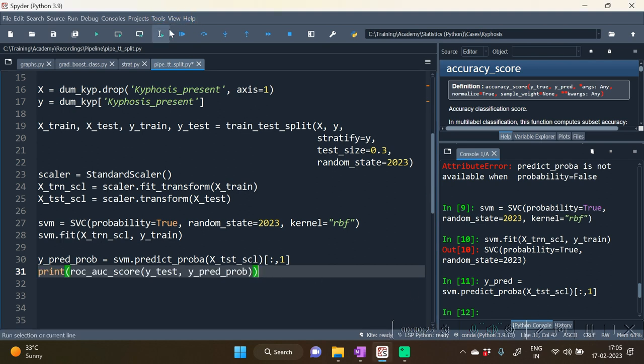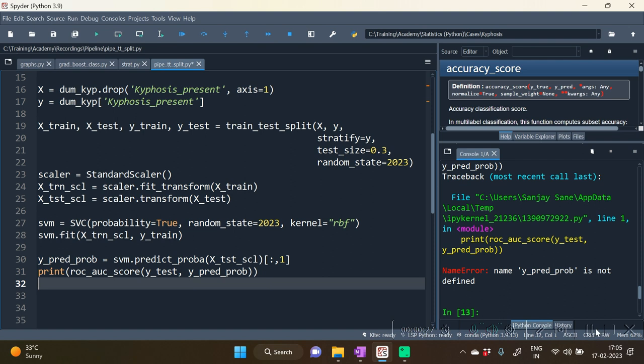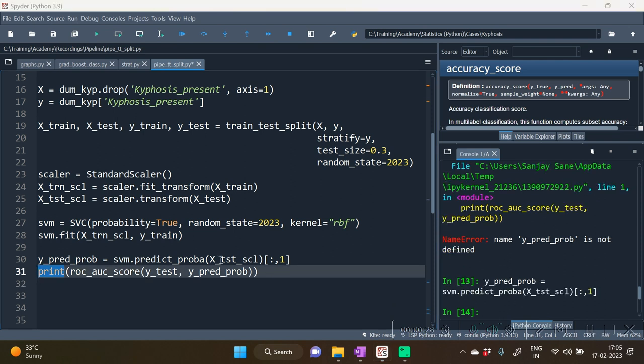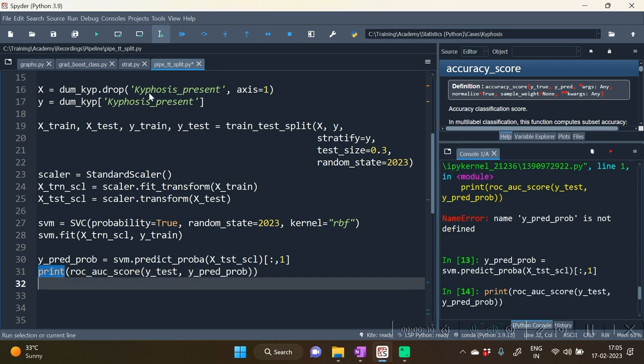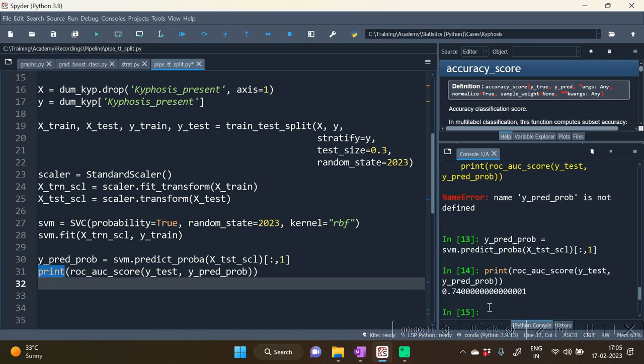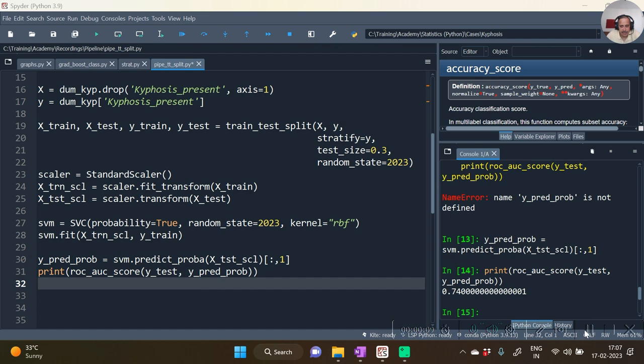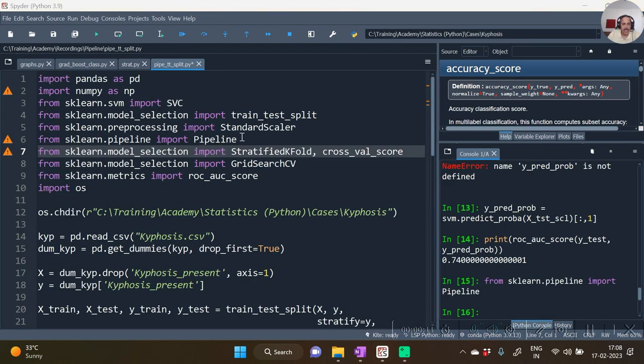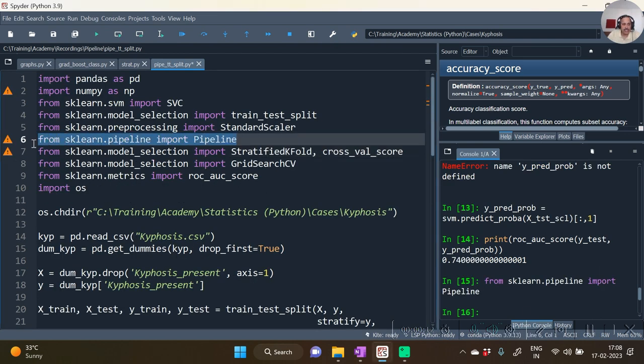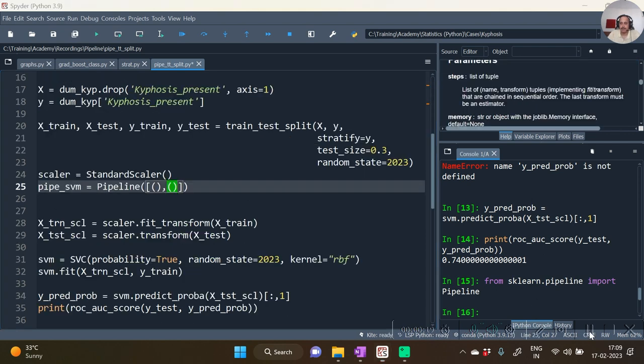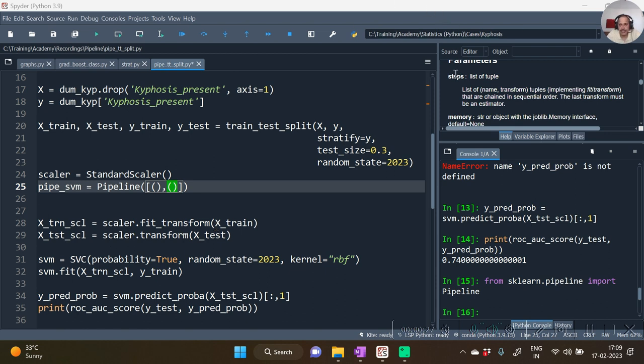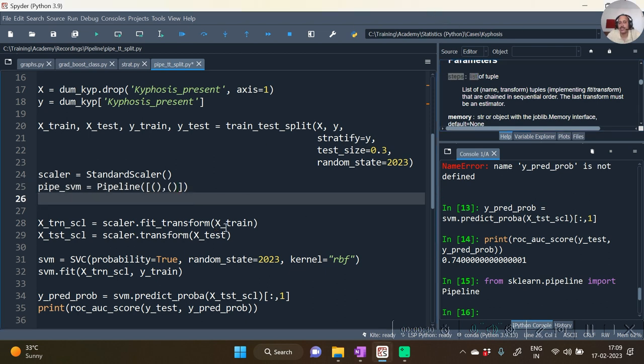With obtained probabilities we can see the ROC AUC score. Let's do the same thing now with pipeline. So to begin with we need to import the pipeline function. Let's do that. On line number 6 you see the pipeline function has been imported. Let's now create a pipeline. We need to create the pipeline with the argument of steps which we see in the help documentation. Now actually this argument demands from us the list of tuples and hence we are forming the list of tuples.